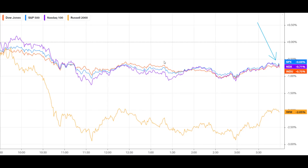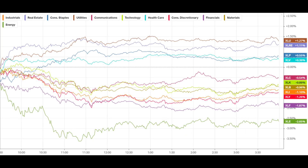Looking at the indices, all of the indices except the Russell 2000 were only down about 0.7% — not a horrible day in the markets. But the Russell was down 2% overall, which is not a very good day. It breaks through support and therefore creates bearish action on the Russell 2000, so the bears are in control of that market at this stage.